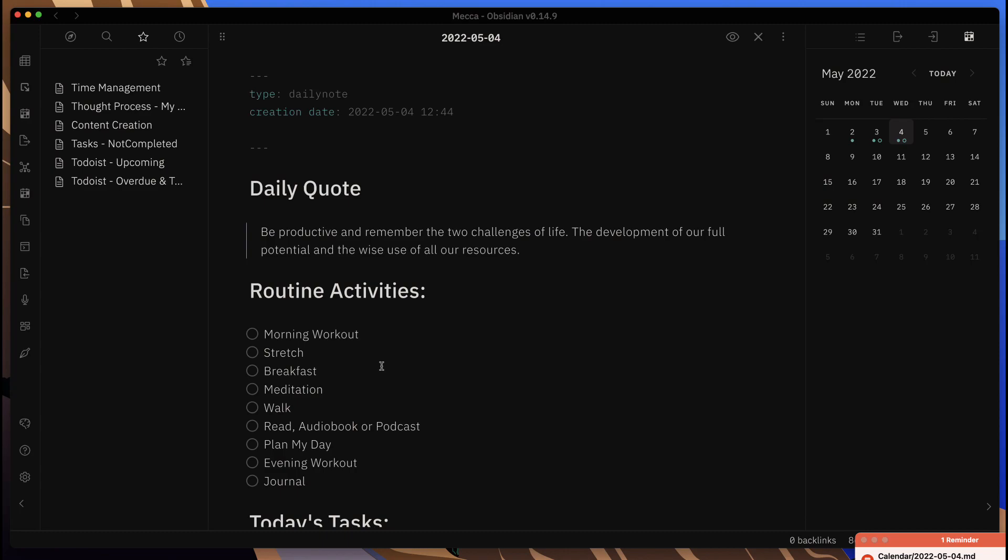Now you can actually put in maybe notifications and a bit more details around the tasks that you have to do that's related to this note, without using one of the other plugins within Obsidian.